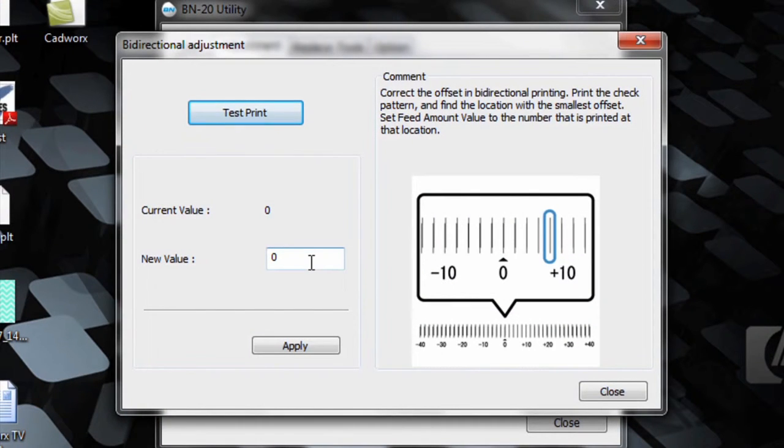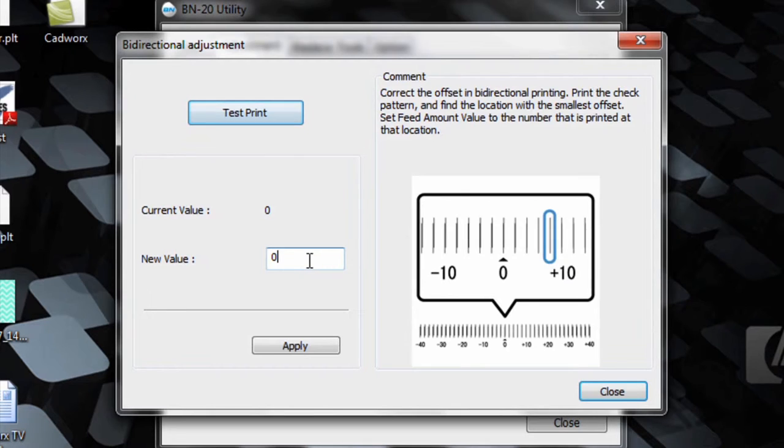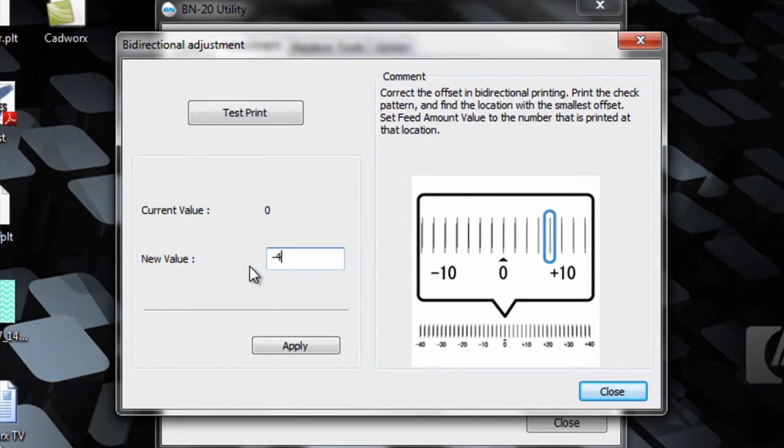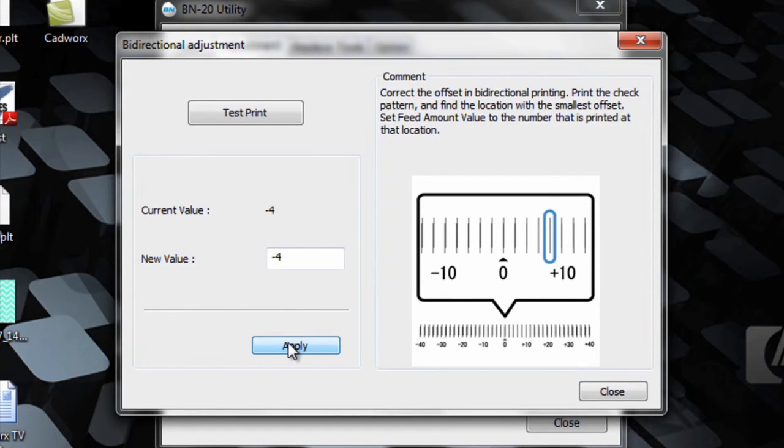The current value was a zero from the test print. To enter in a new value, we'll highlight this area, put negative 4 and then apply. You can see the new adjusted value.